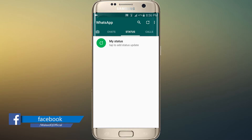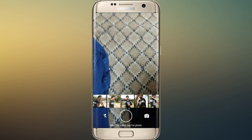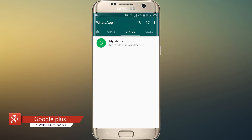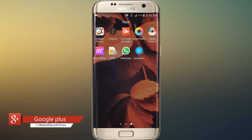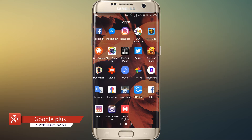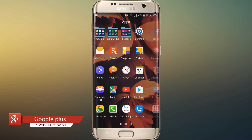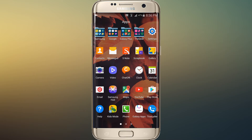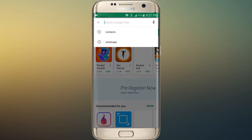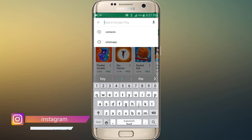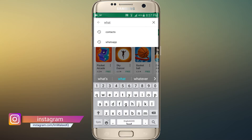Guys, as you can see, WhatsApp recently introduced a new feature called the picture-only status feature. Many people don't like this feature, and many people do. This video is for those people who don't like this feature and want to get back the old status feature.